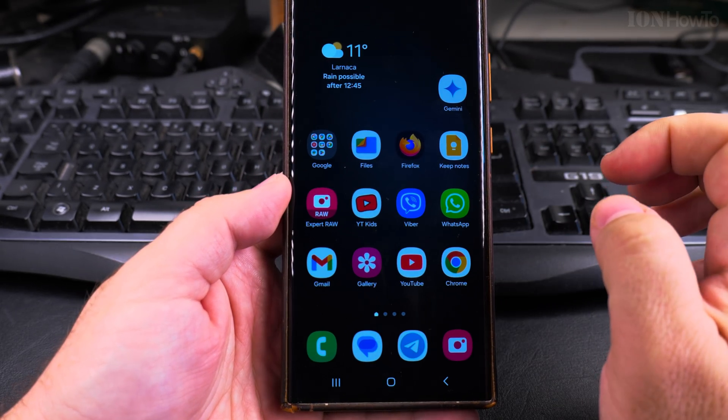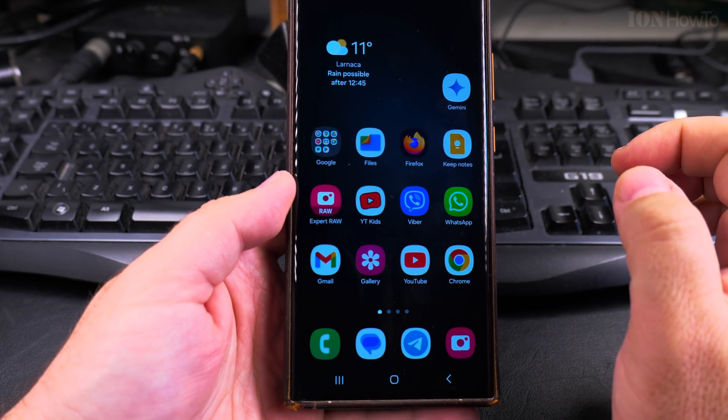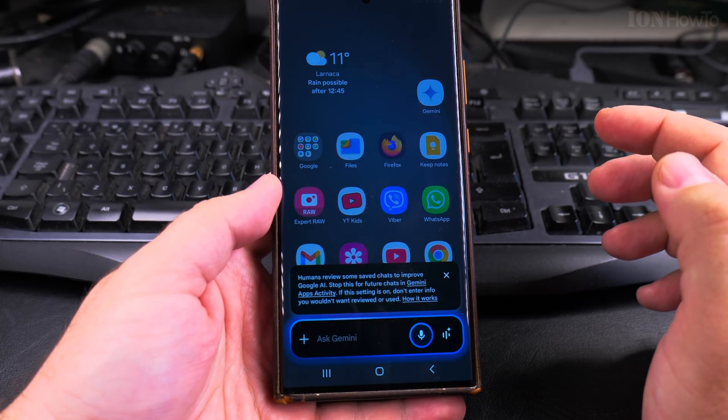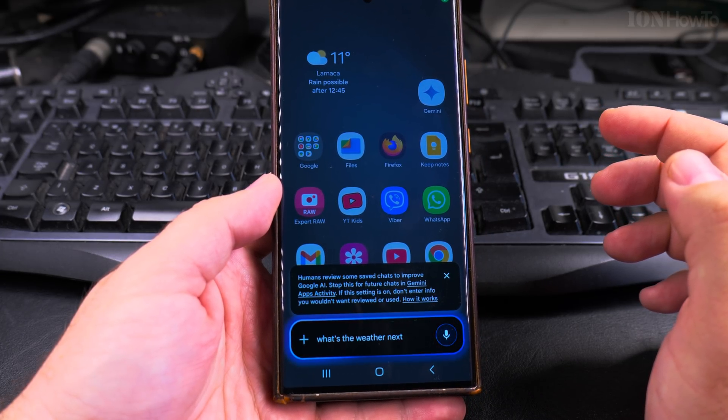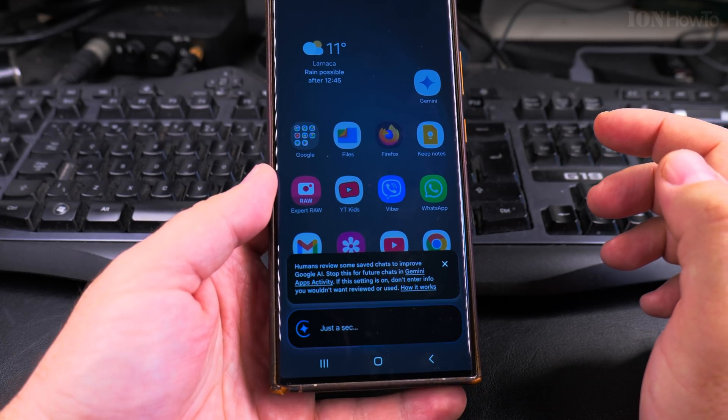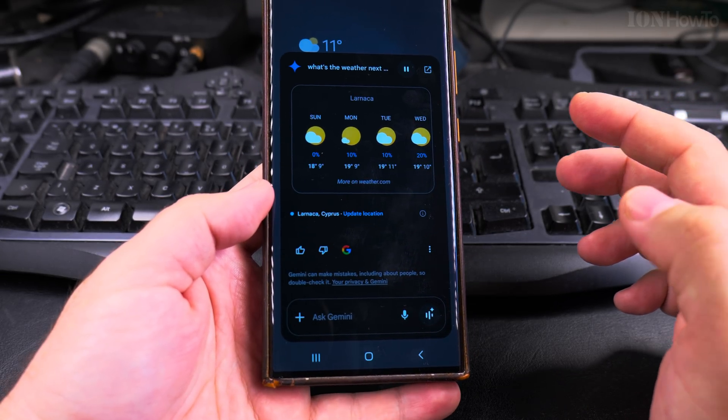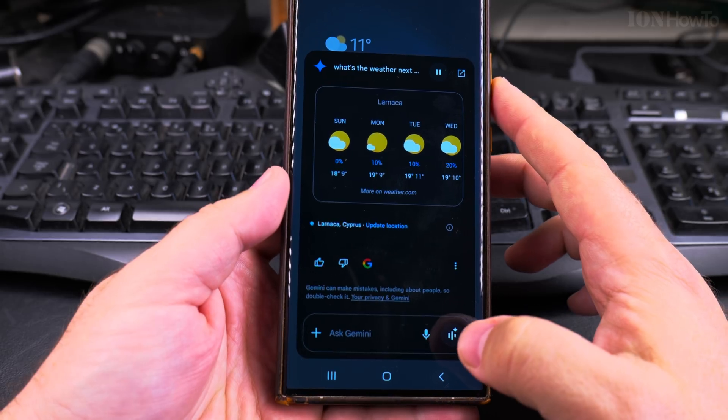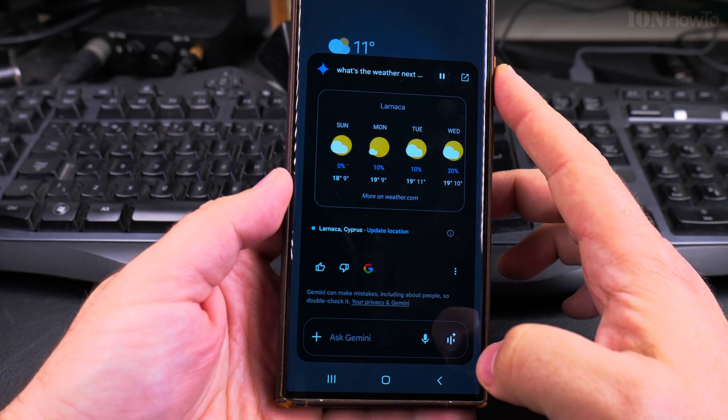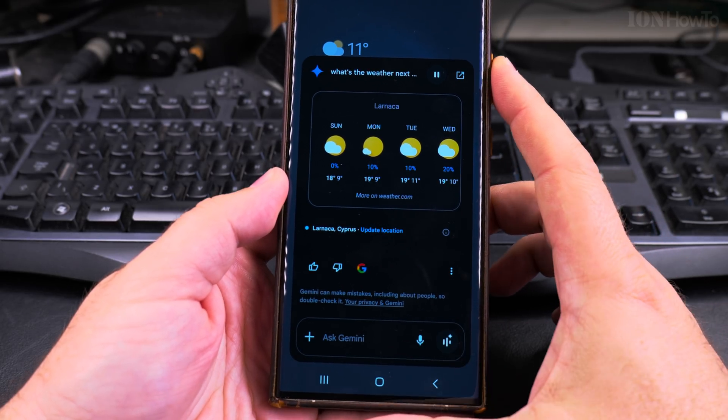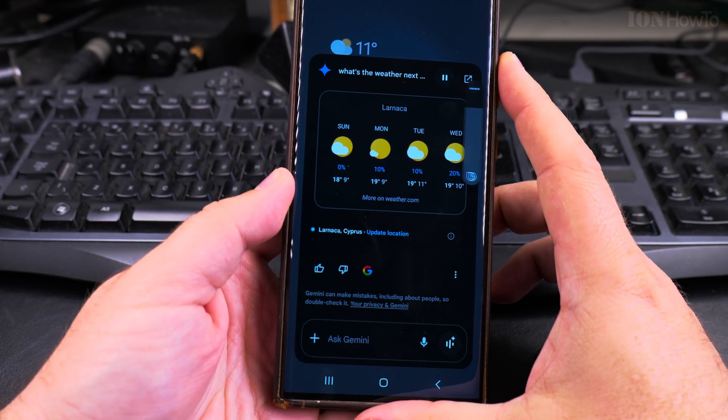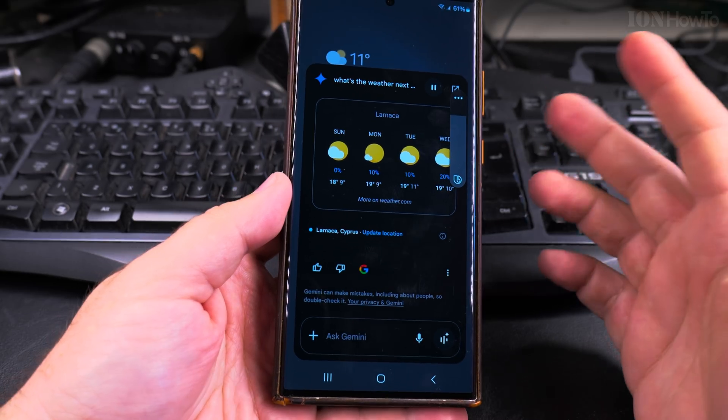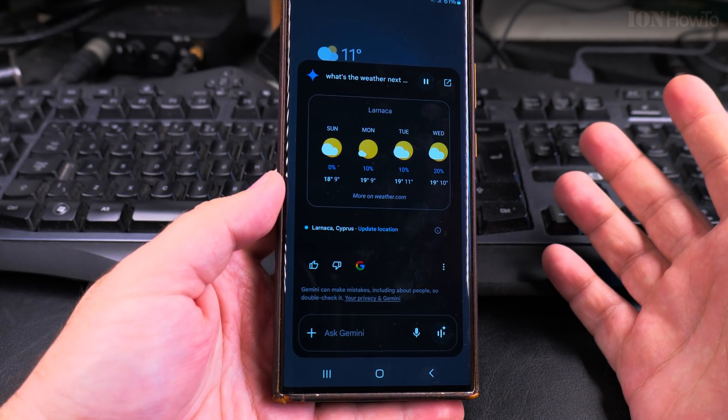Cancel the timer. Hey Google, what's the weather next week? Next Sunday through Wednesday in Larnaca it'll be partly cloudy most of the time, but next Monday it'll be mostly sunny. Highs will be around 18 while lows will be around 10.